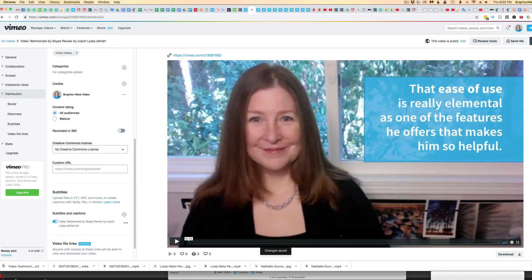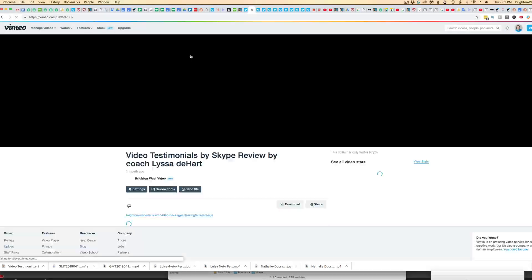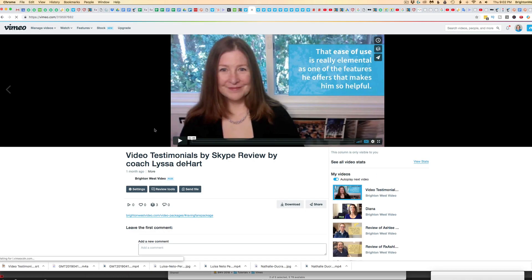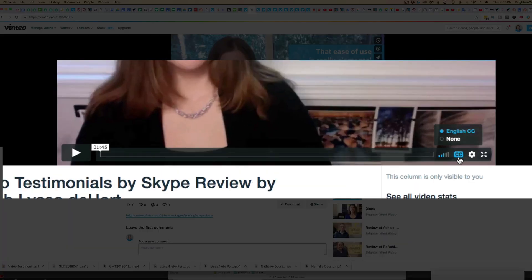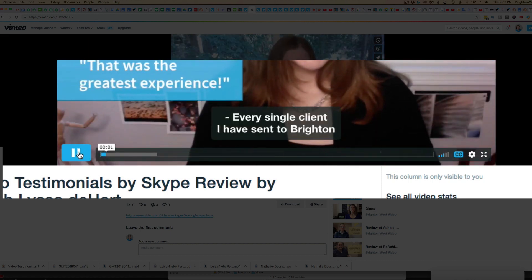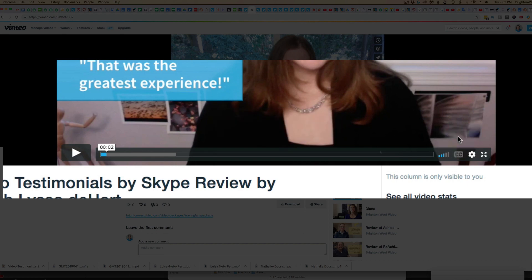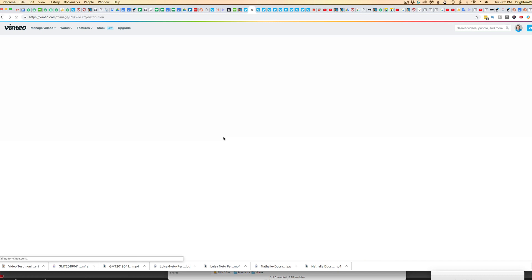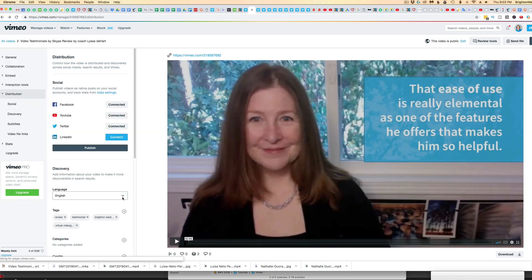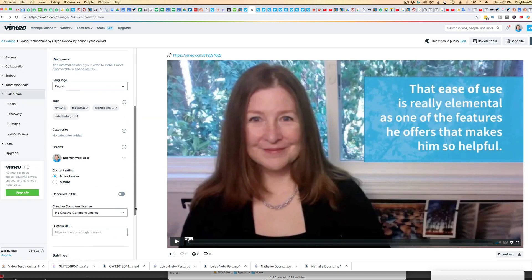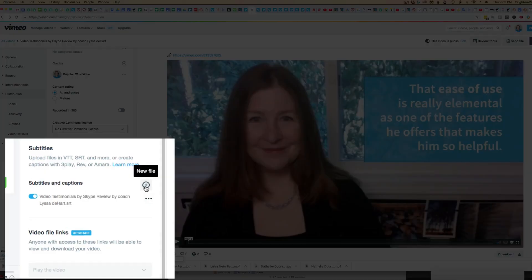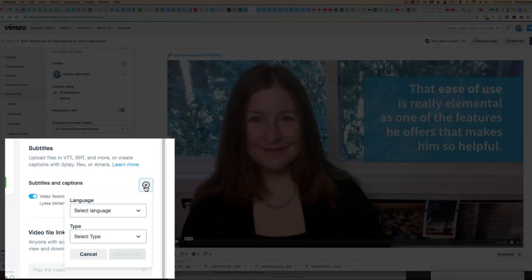It won't immediately show up here, so you've got to go click on the video itself. You'll see the CC button is now lit up and English is selected. We've got the subtitles in the video. The user is able to choose whether or not to see them, and you can add multiple languages here.